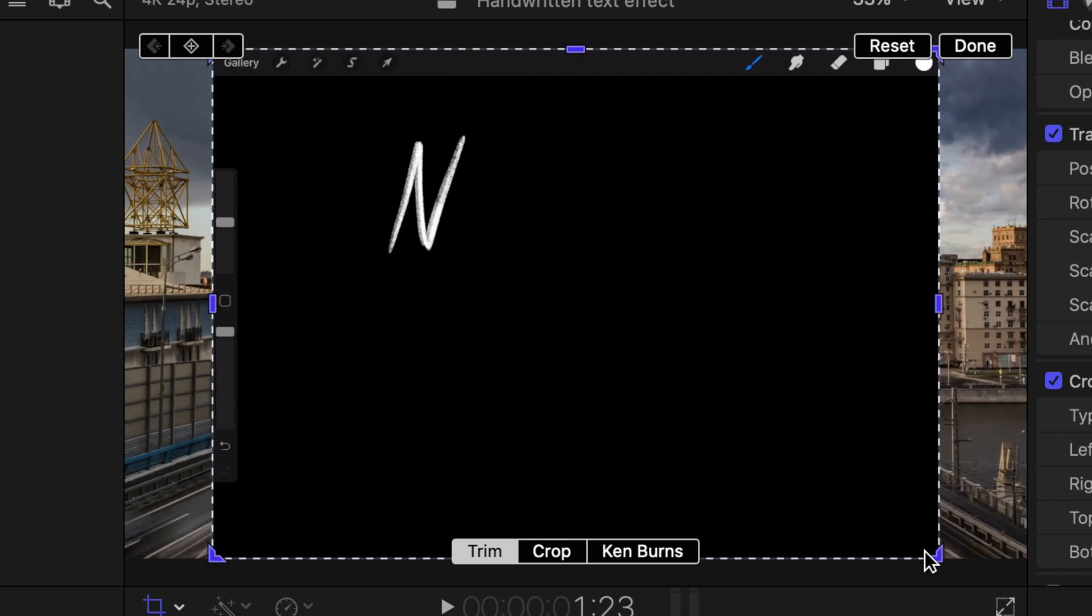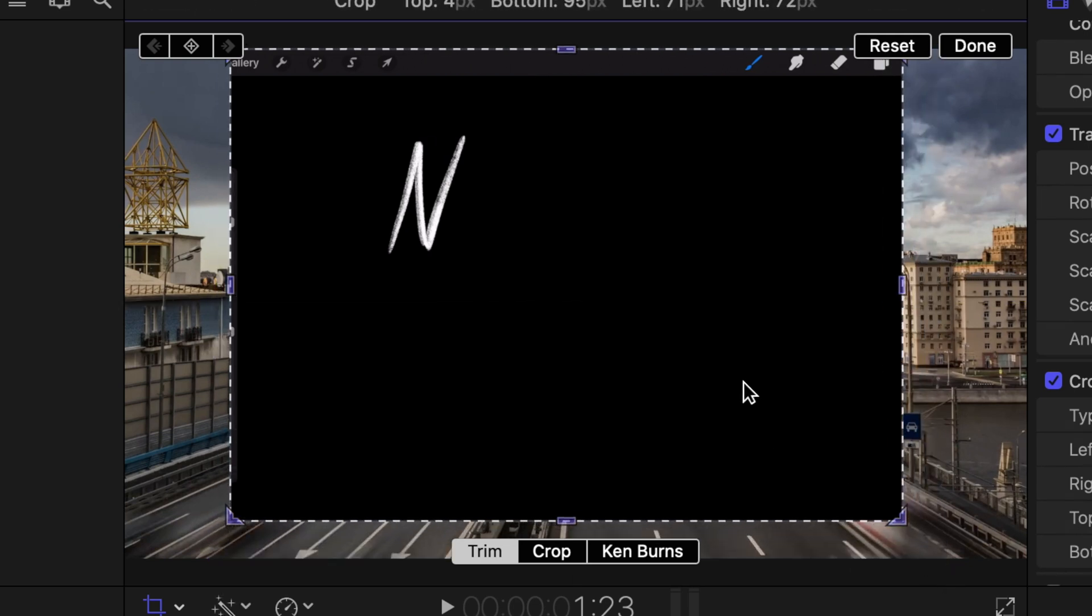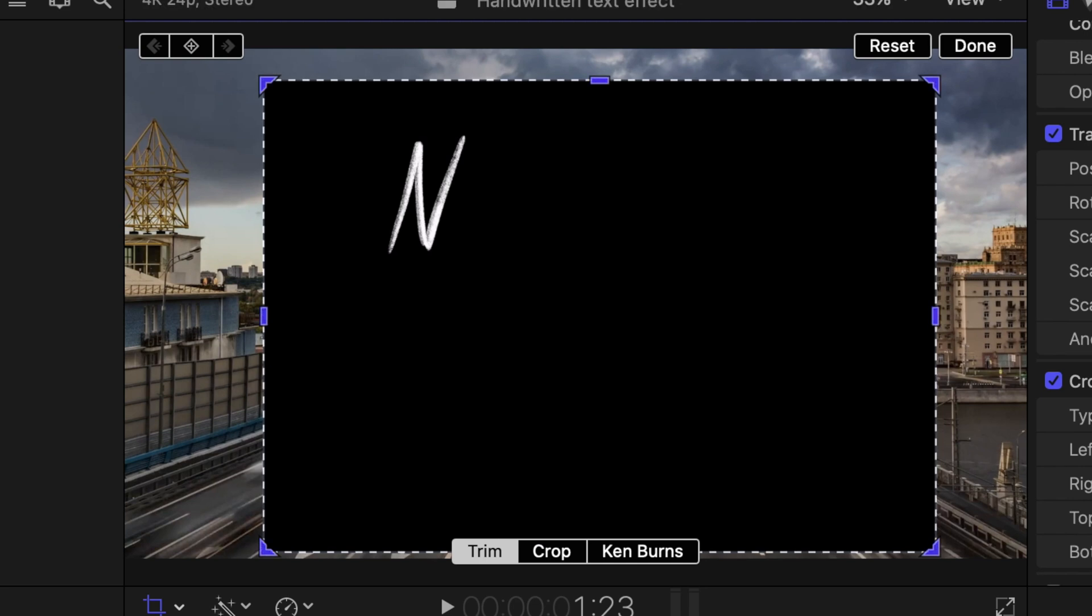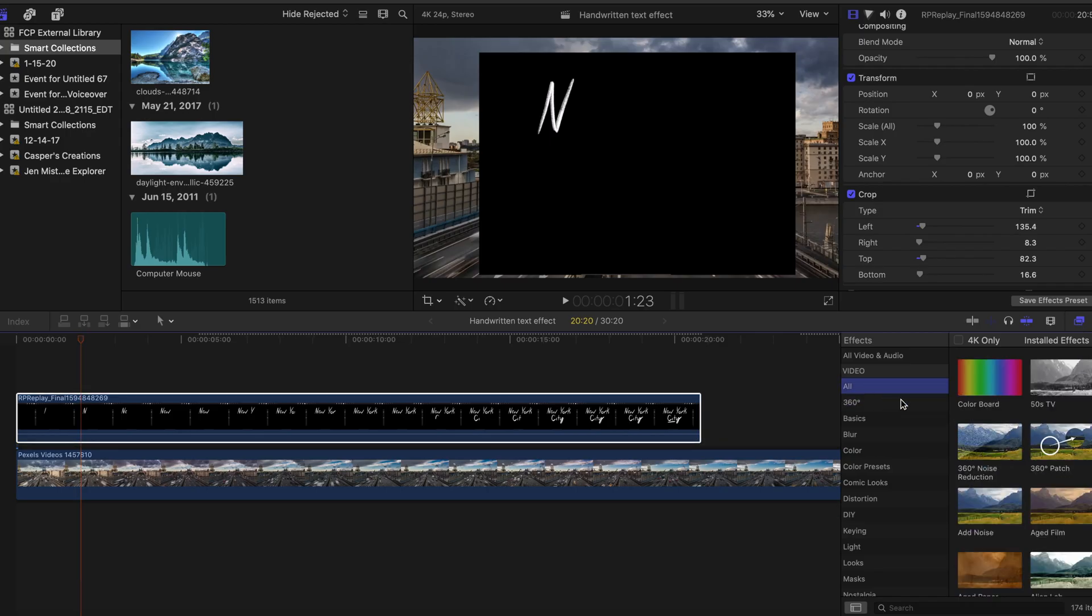So with both clips on top of each other, I am going to use the crop tool to crop out the toolbar that can be seen at the top of the screen recording to make sure that it's only the black background and the white text that you see.